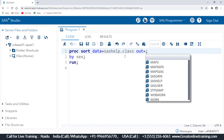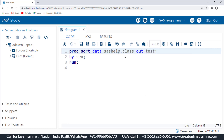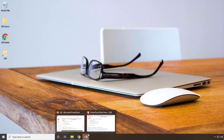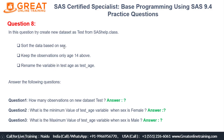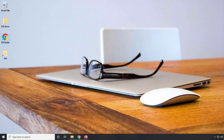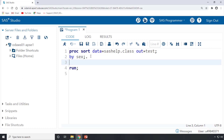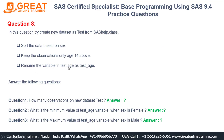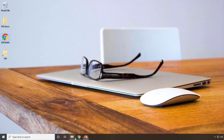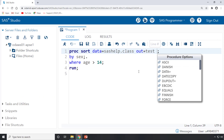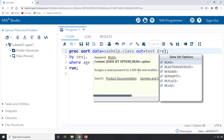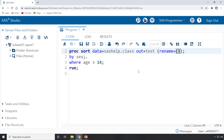We also need out=test to create the new dataset called 'test'. Then we add a where clause: where age > 14. And we need to rename the age variable, so we write: rename=(age=test_age) on the new test dataset. That covers sorting, filtering, and renaming.